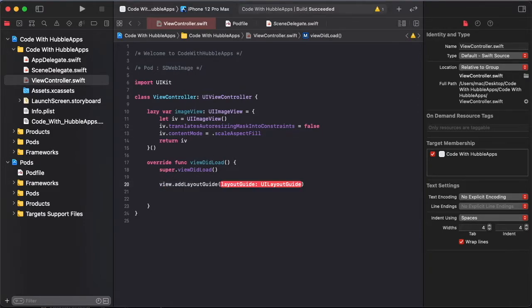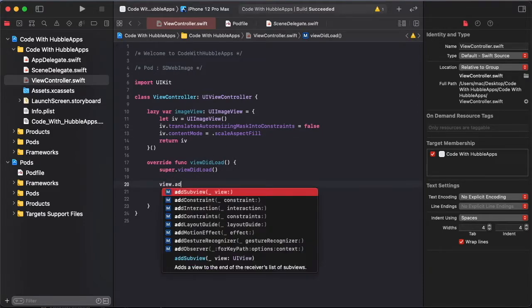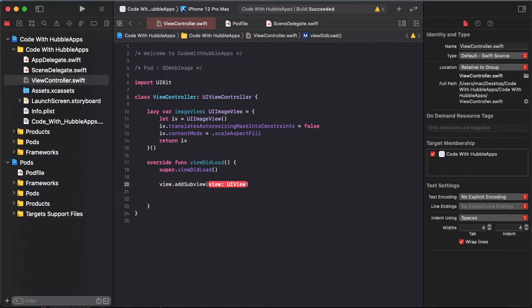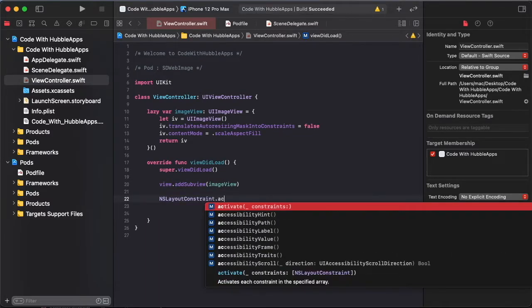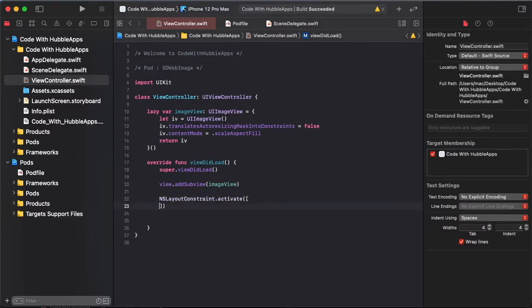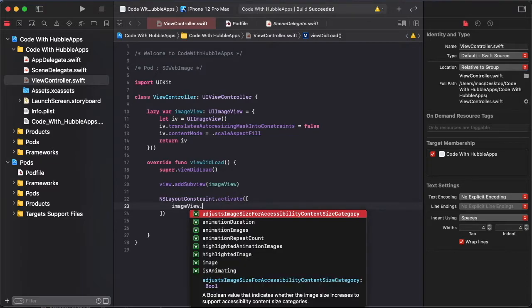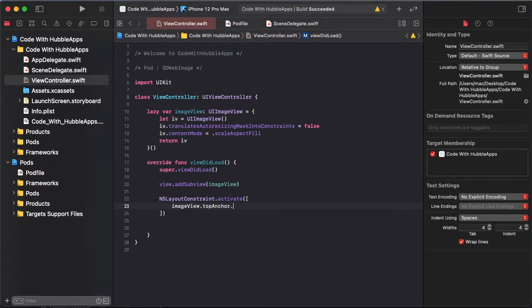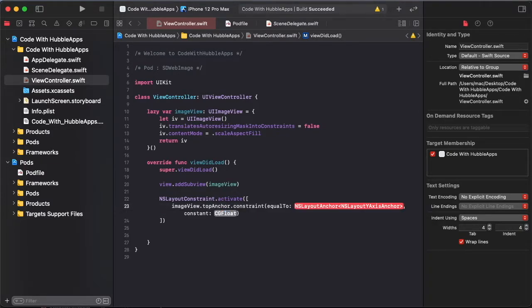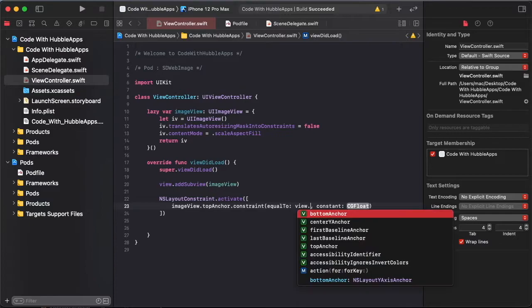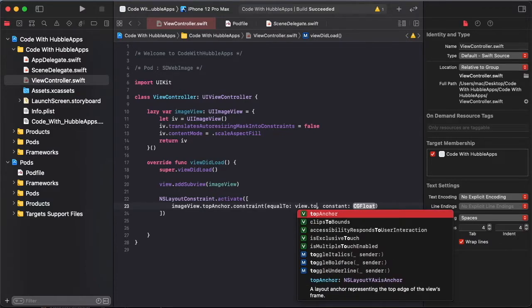First of all, view.addSubview as imageView and NSLayoutConstraint.activate. So top anchor constraint as view.topAnchor is zero.